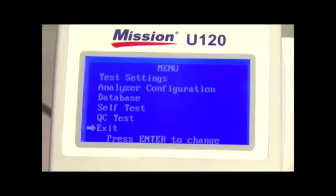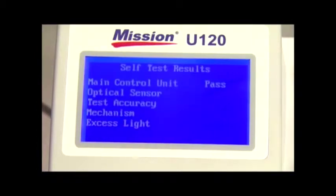The next option in the main menu screen is the self-test. Select self-test on the menu screen and press enter for the analyzer to perform self-tests.